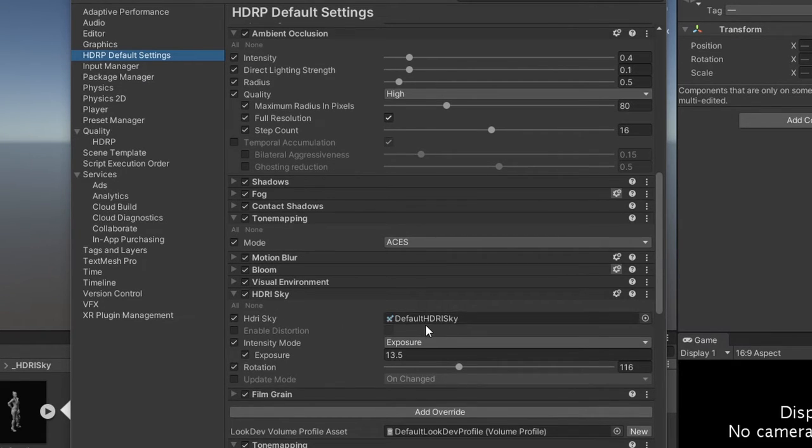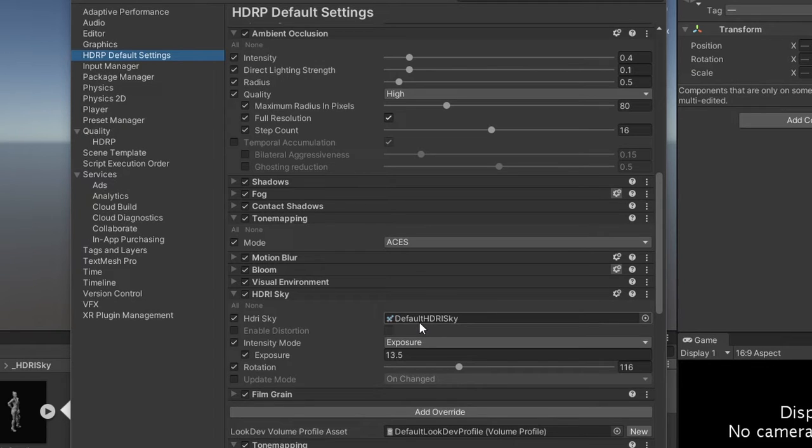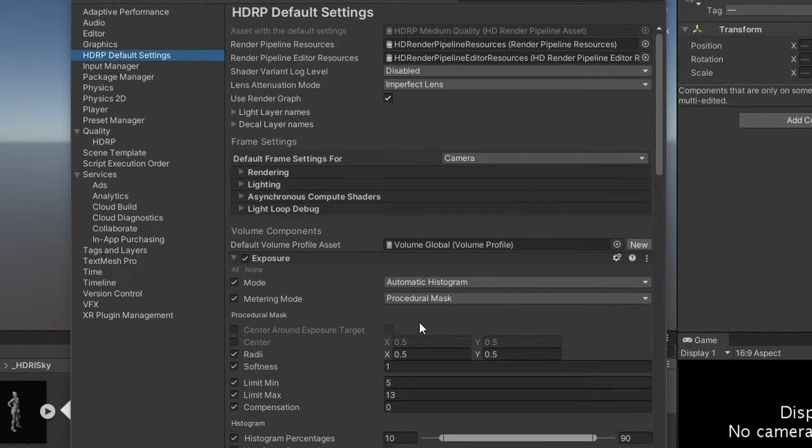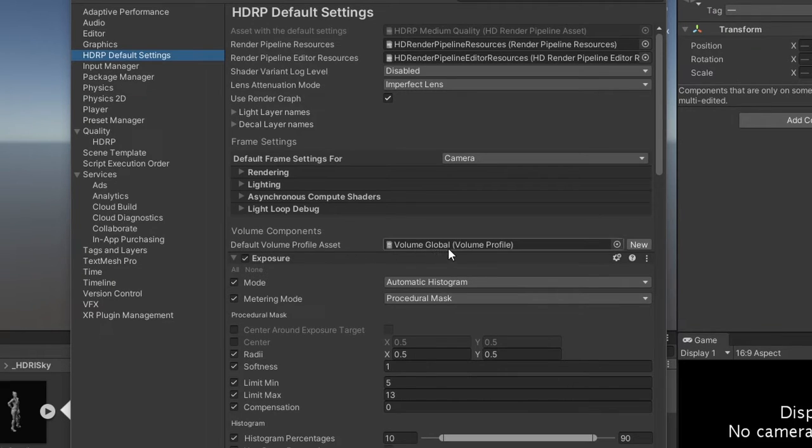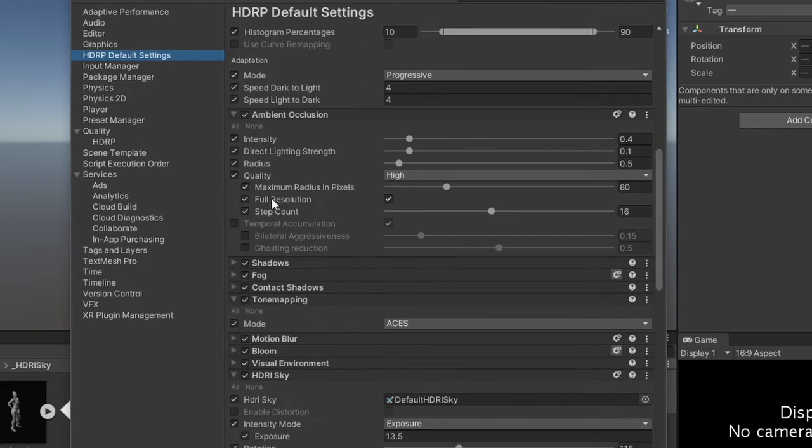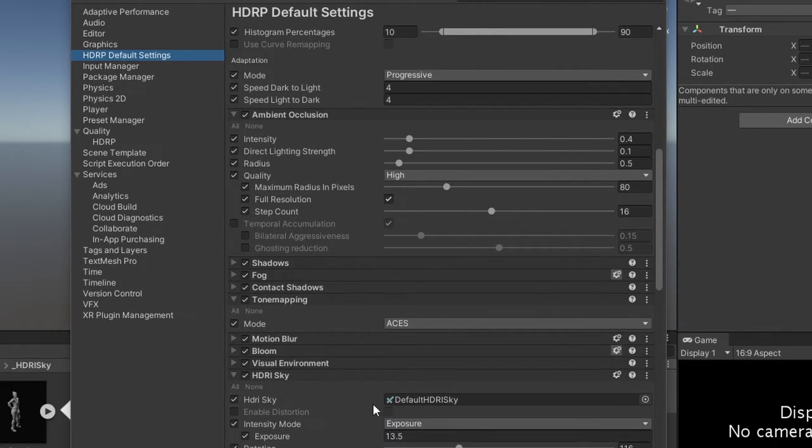Of course, for your game you should assign your own volume profile asset. You can create a new one from here or you can just tweak this one, and every new scene you make will use these presets.